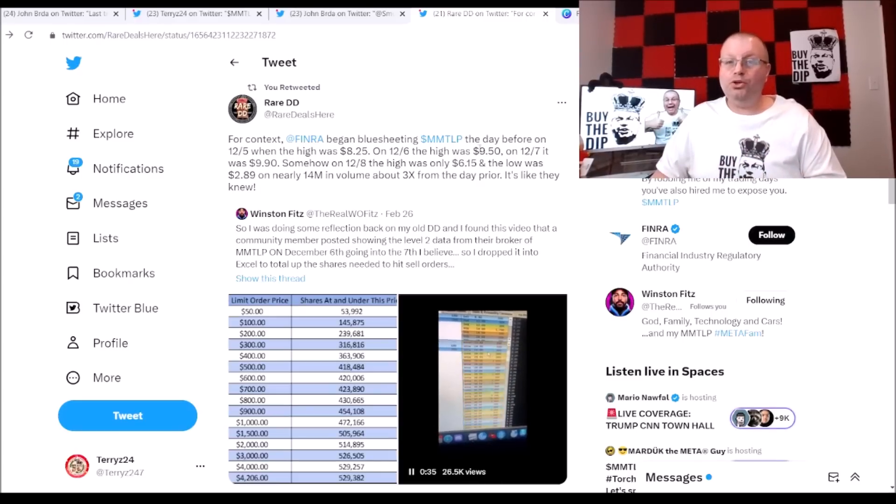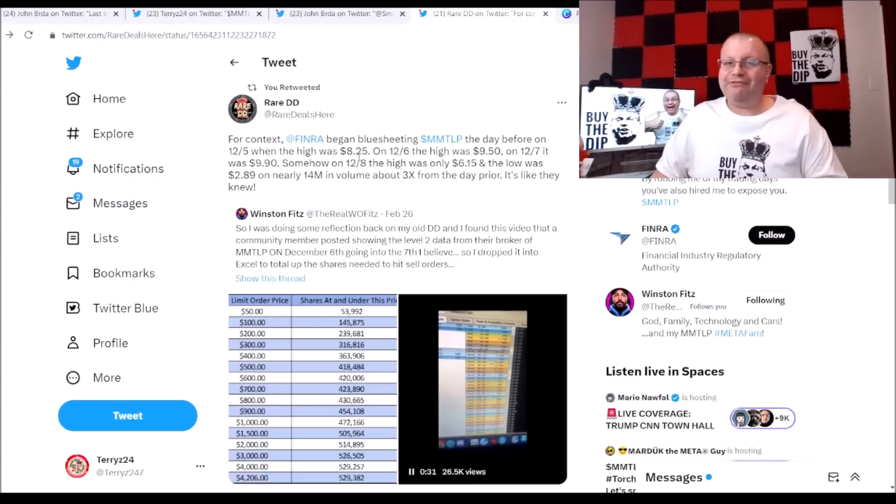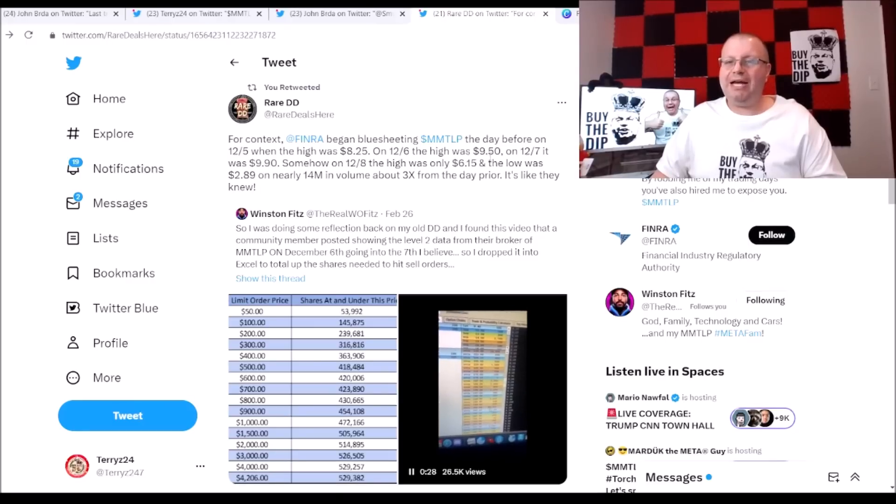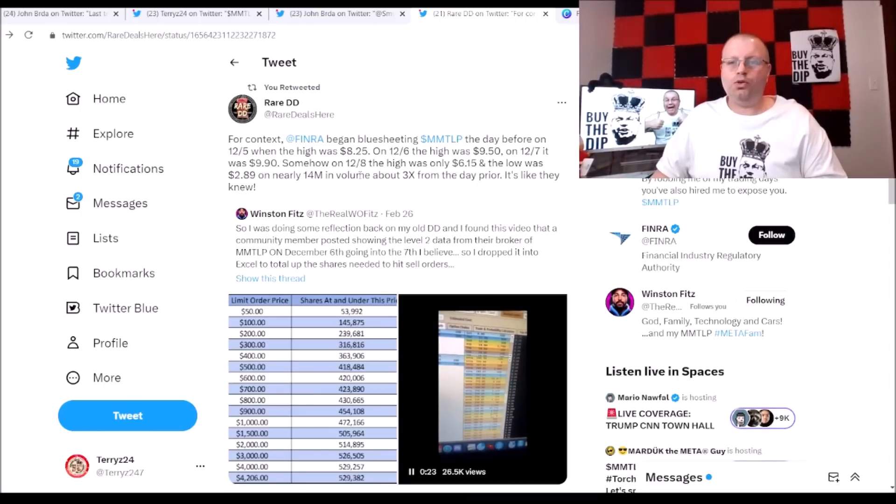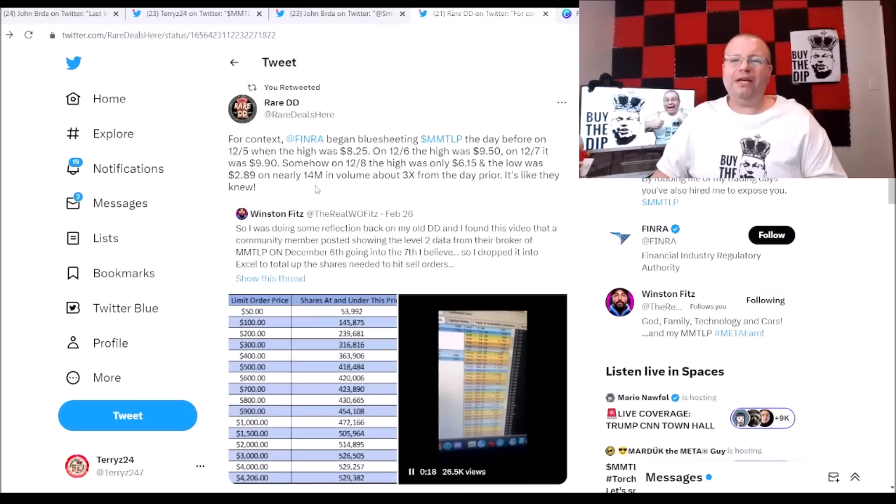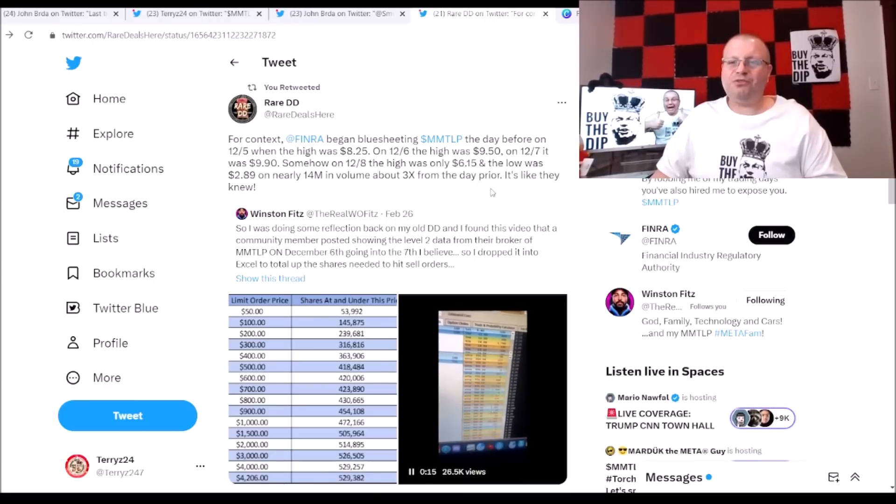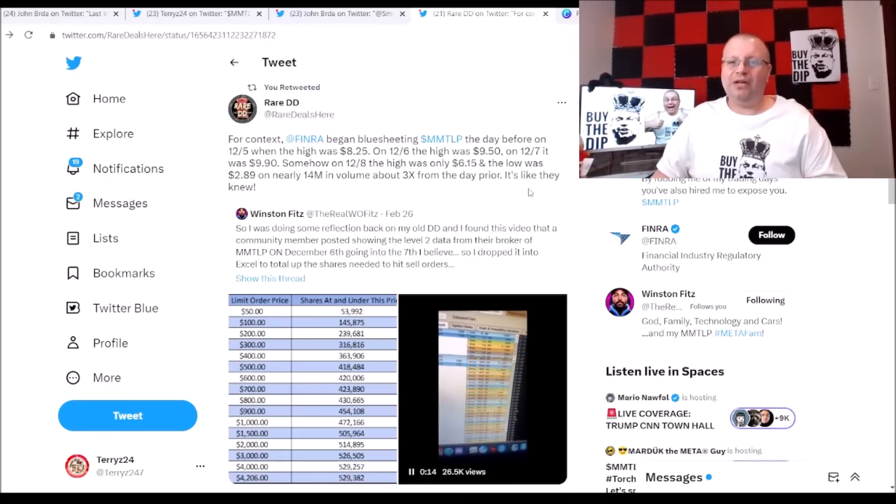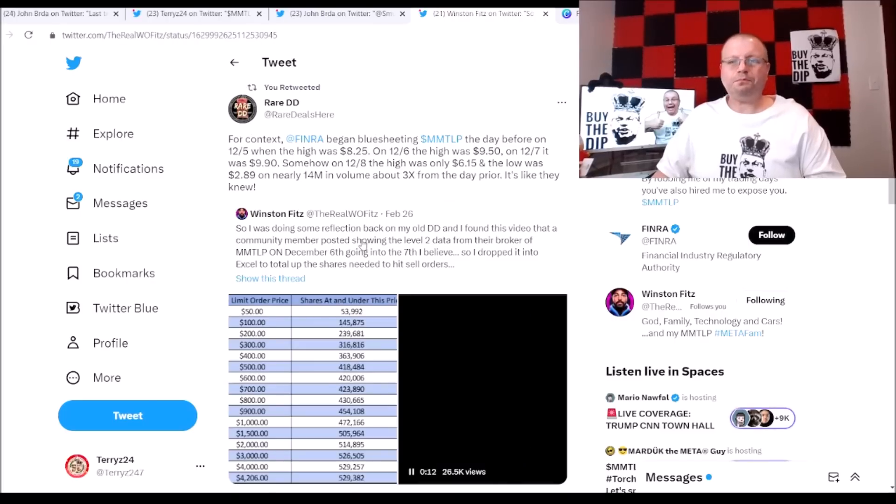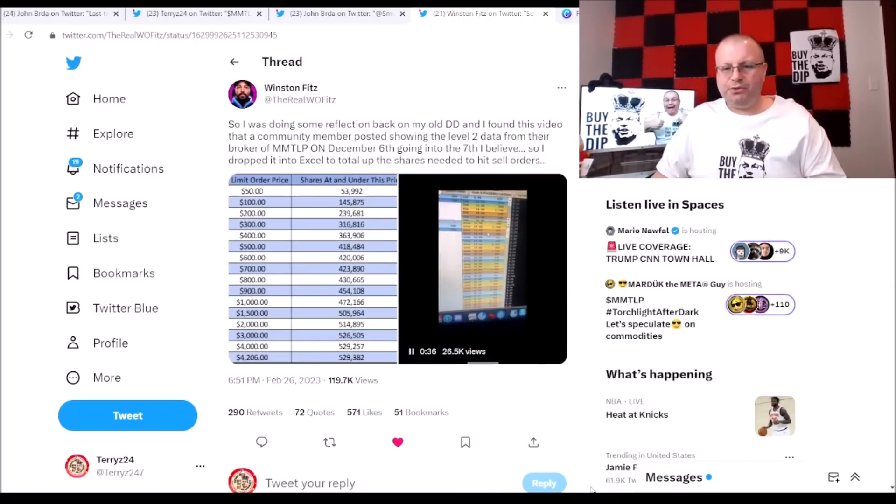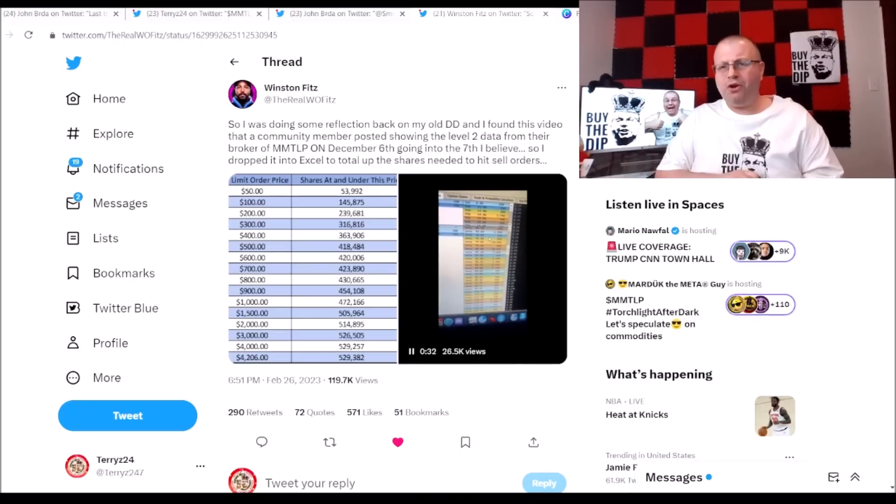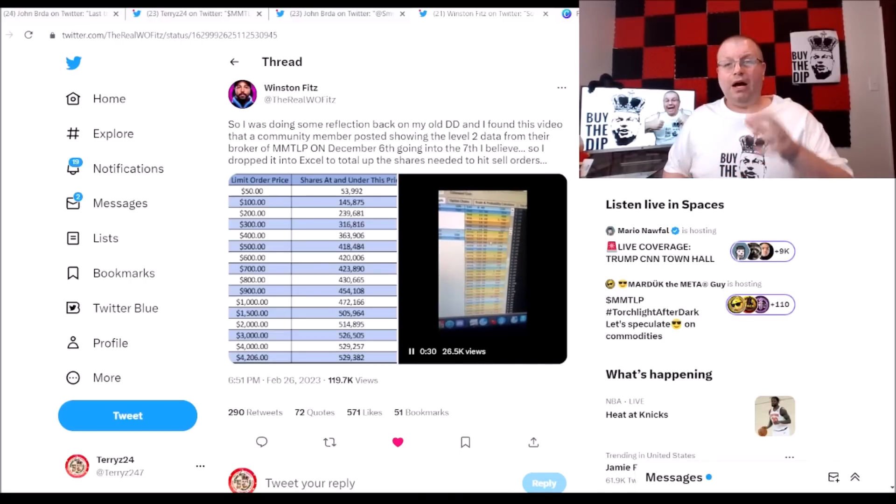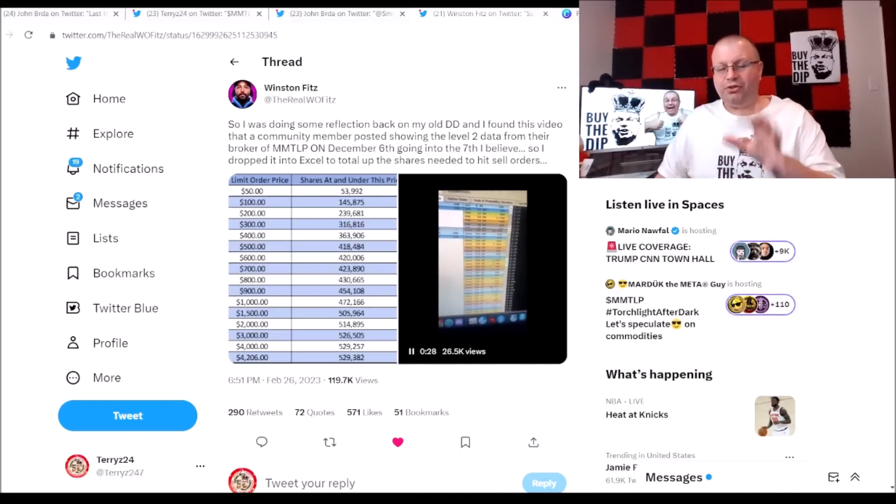They began blue sheeting MMTLP when the price was at $8.25 on 12/6. The high was $9.50 on 12/7, it was $9.90. Somehow on 12/8 the high was only $6.15 and the low is $2.89, only 14 million in volume, about 3x from the day prior. It's likely they knew, which I could not agree anymore. Now this here was the post we covered in a video previously a little bit back about $4,000 a share.